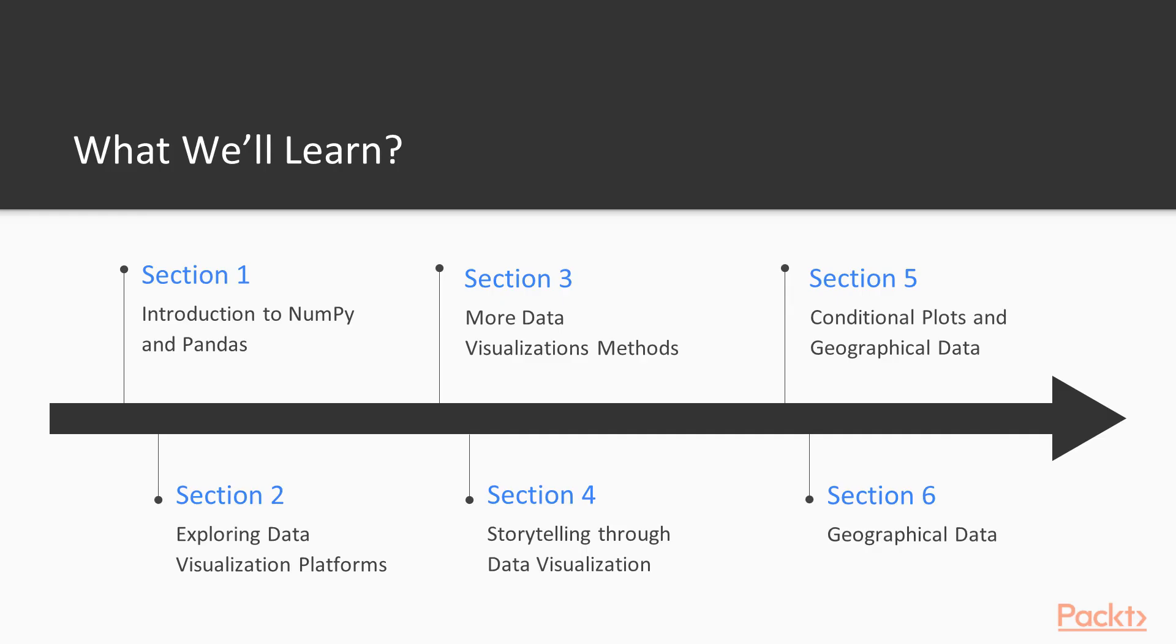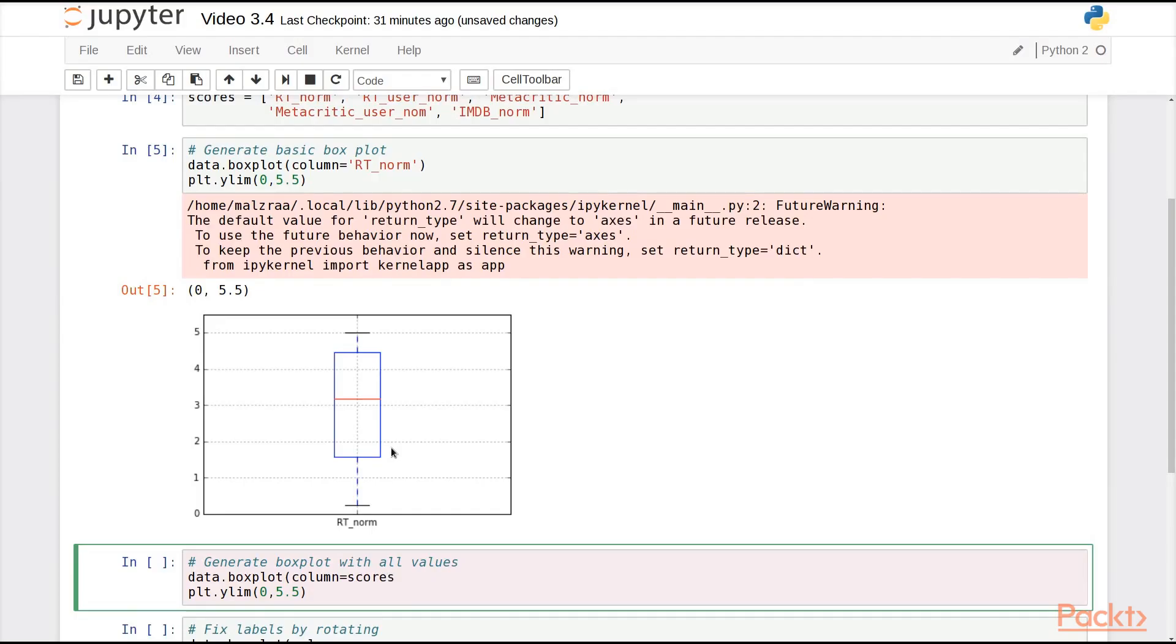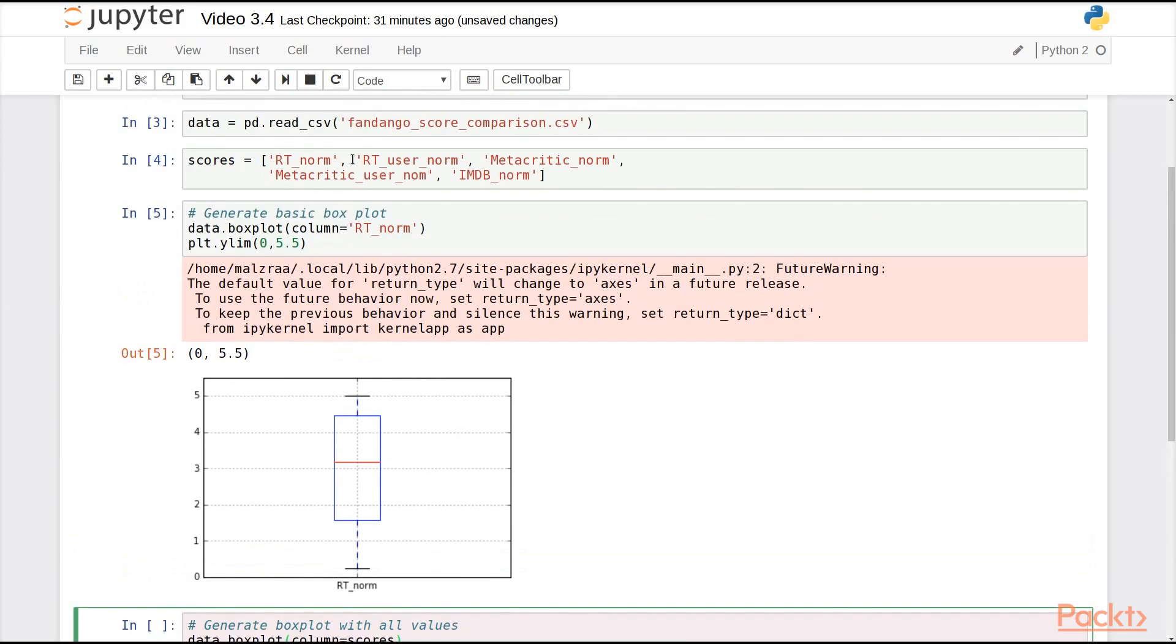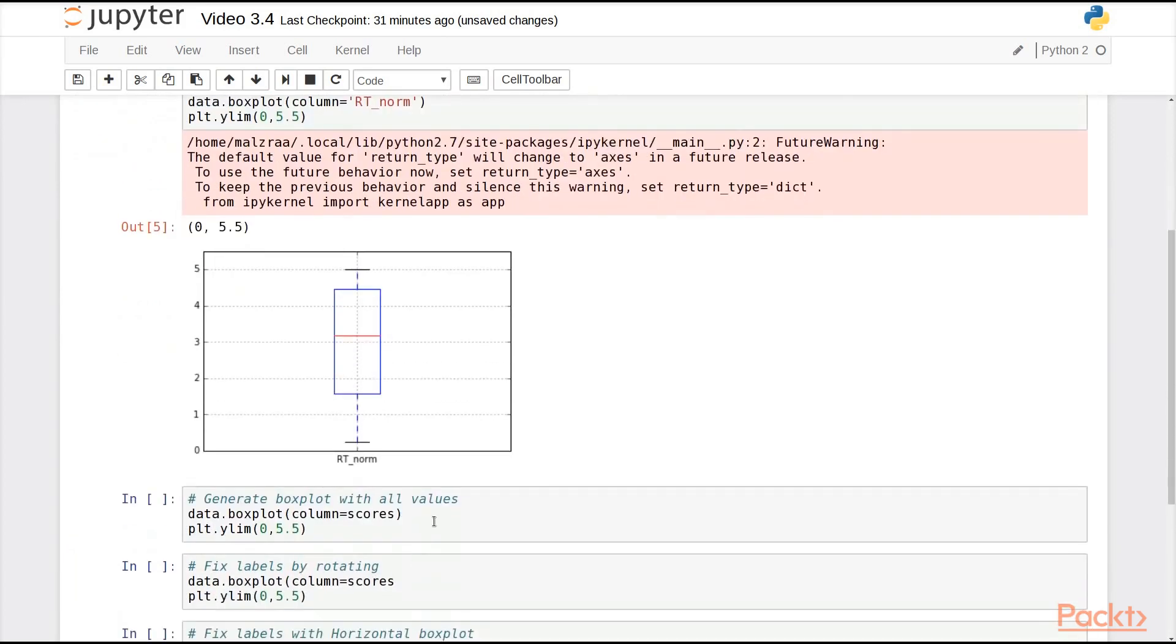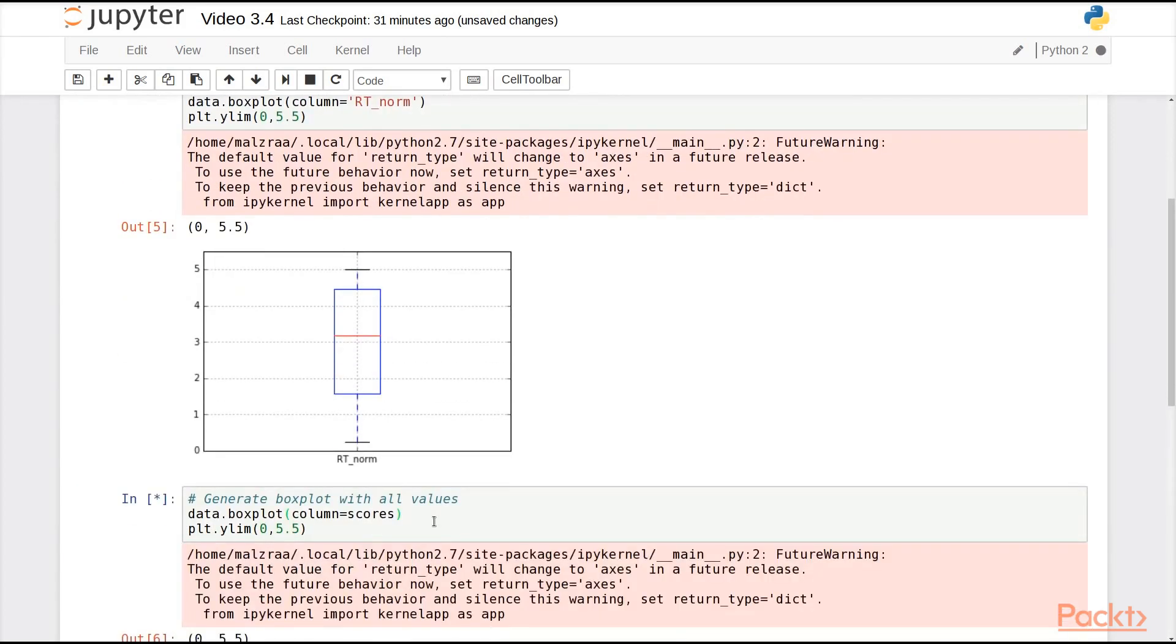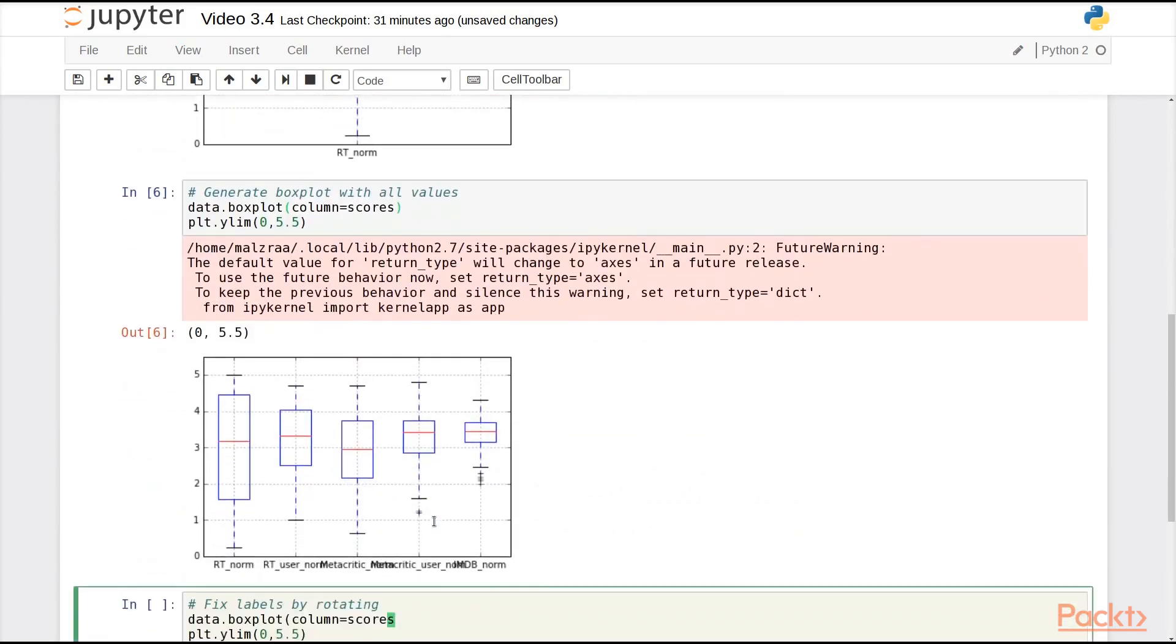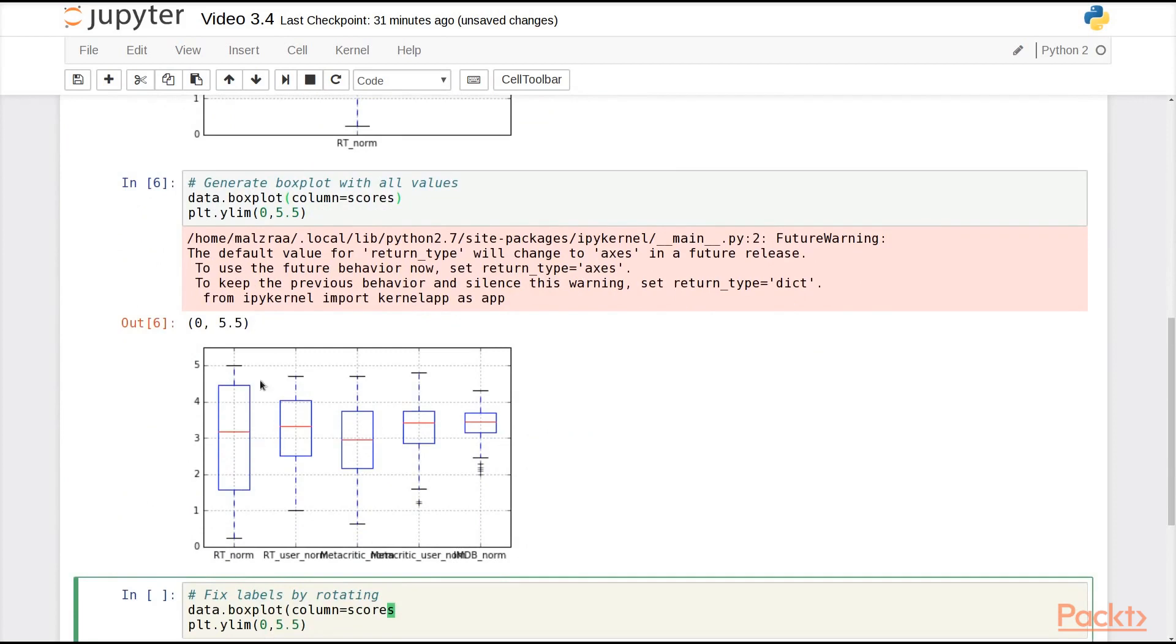We're then going to see how to explore data visualization platforms and methods. We're going to see how to use bar plots, scatter plots, histograms, and box plots to compare different kinds of data, whether that be small collections of numbers, correlated values, or distributions.